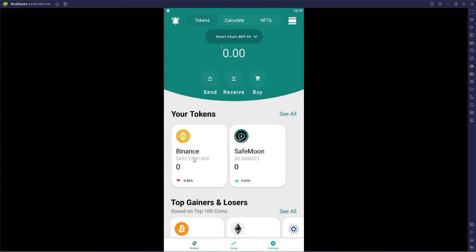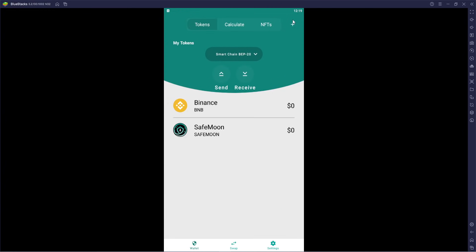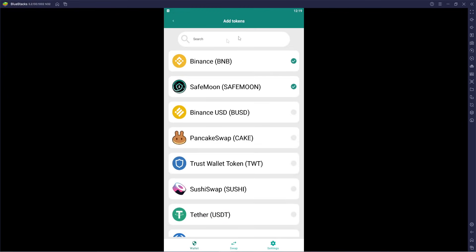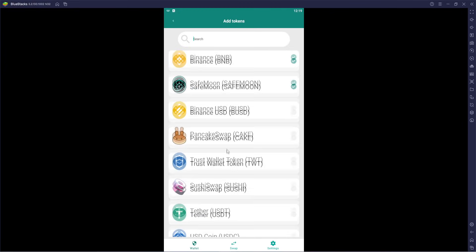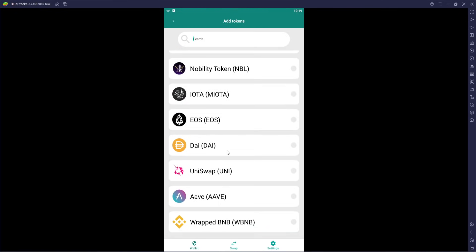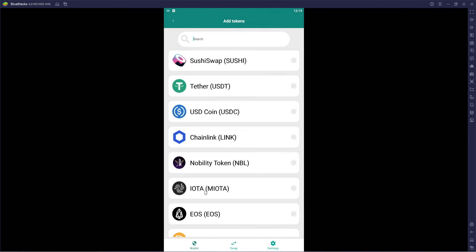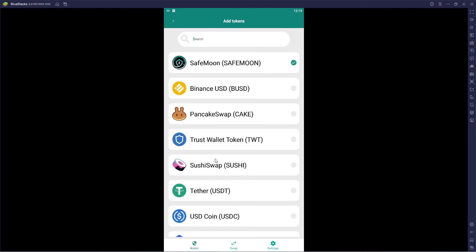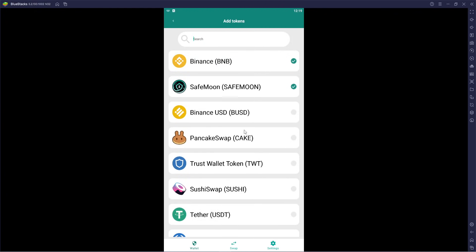It shows your tokens — we don't have anything for Binance or SafeMoon right now. Up at the top we have Tokens, Calculator, NFTs, and a side menu. We can add extra tokens if we want to. Hit the plus sign to start, then search — you can scroll down and see a lot of the primary ones listed, like Nobility Token, IOTA, SushiSwap, PancakeSwap, Tether, USD Coin, and Binance USD.